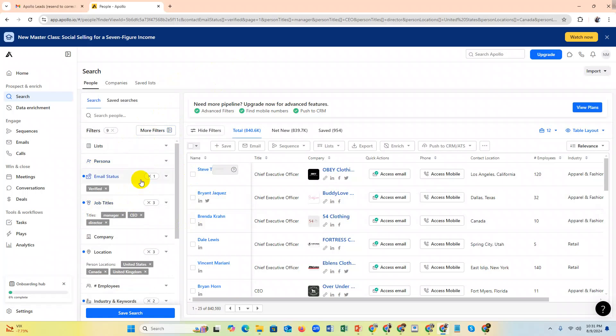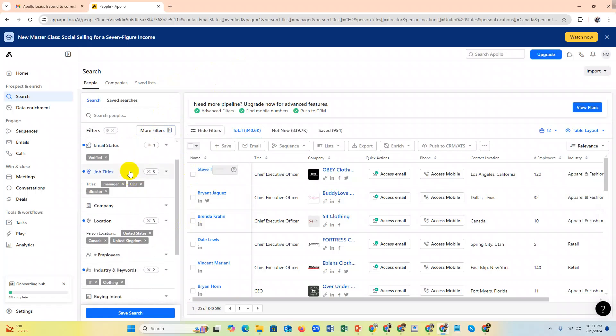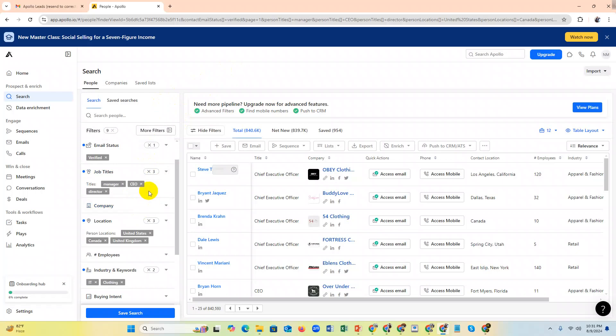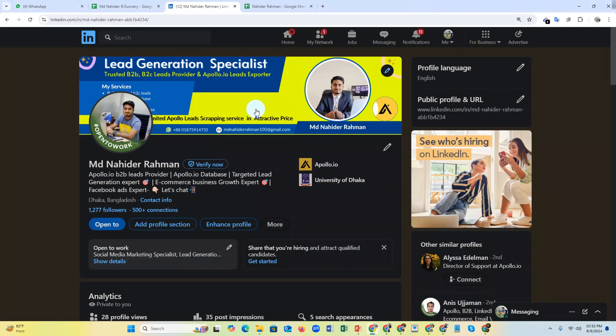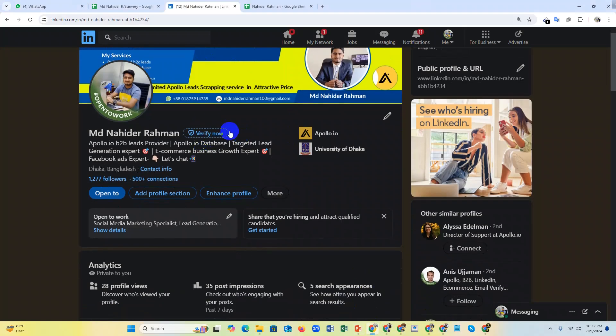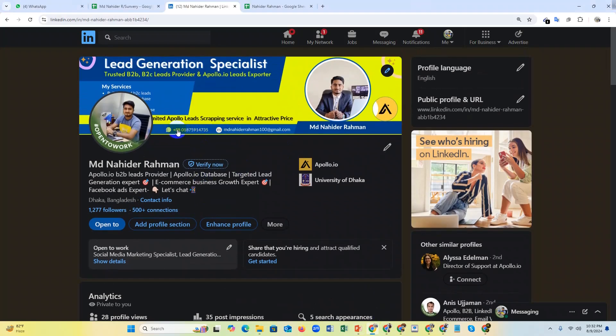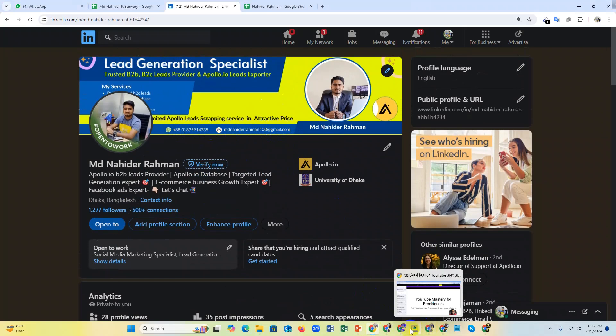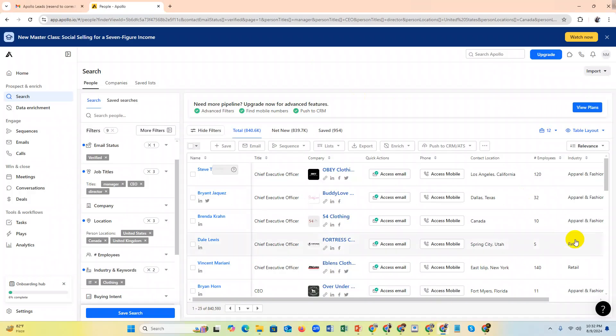If you need targeted leads - 5K, 10K, 100K, or 1 million - just let me know. Message me on my LinkedIn, this is my LinkedIn. And this is my WhatsApp number and this is my email. You can contact me and I will help you get your targeted leads. Bye bye.